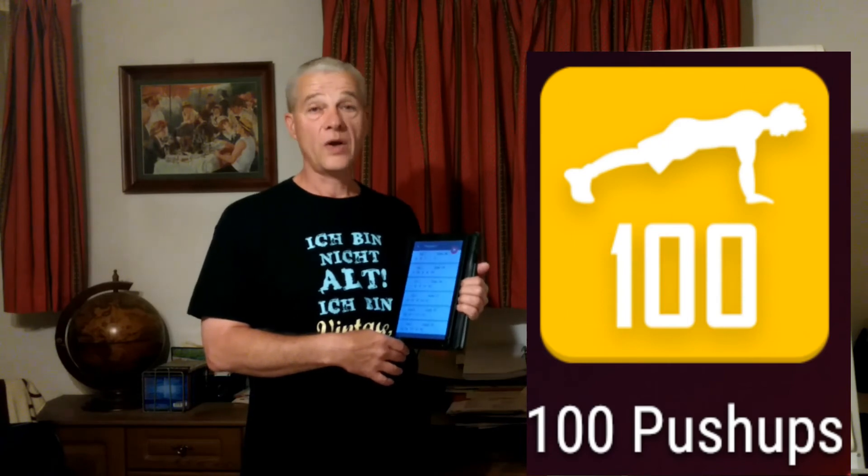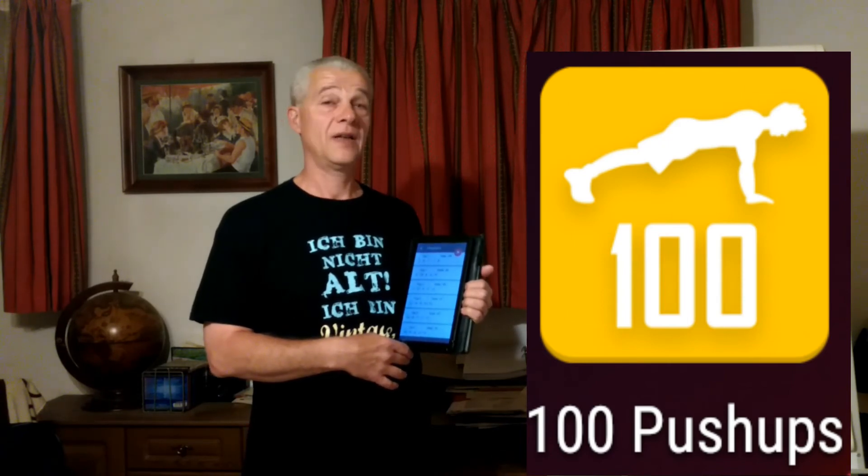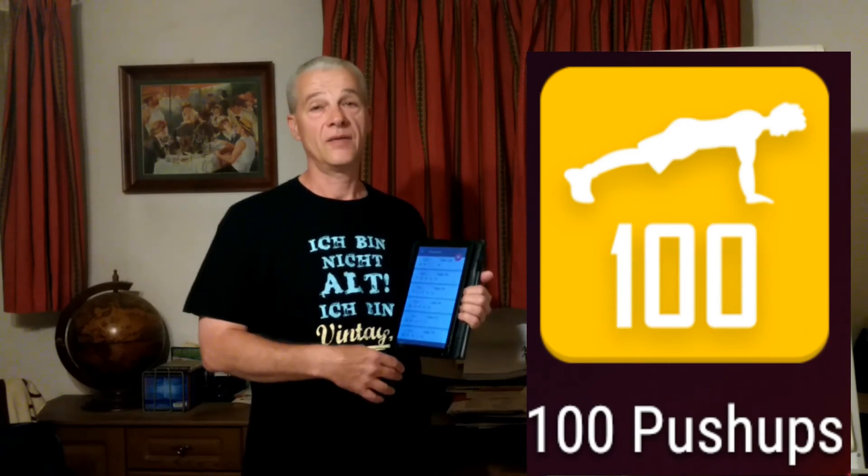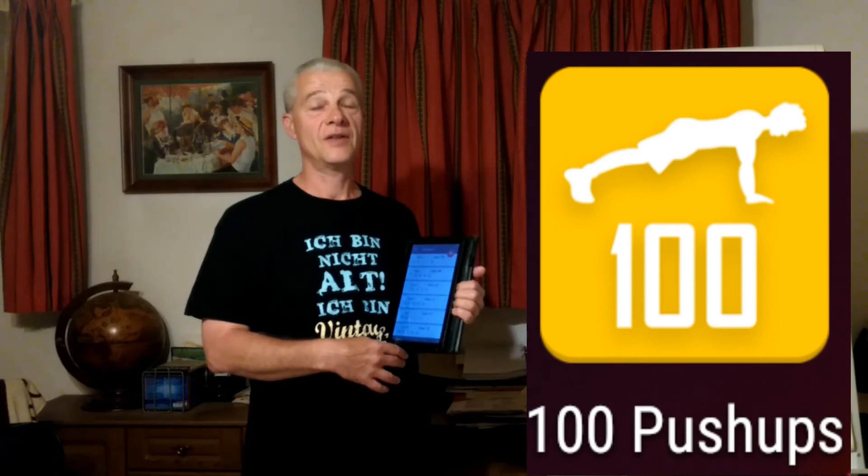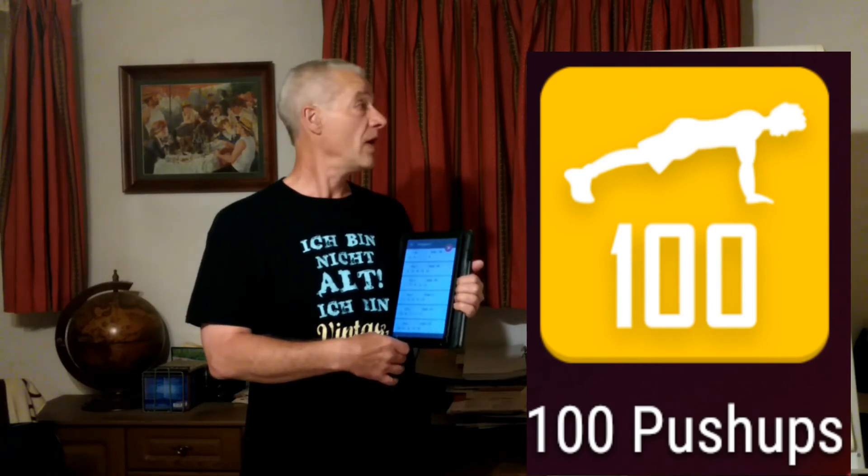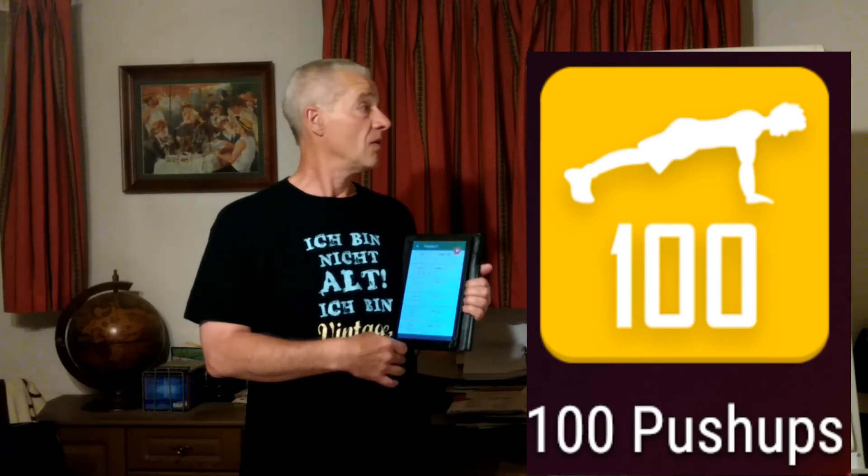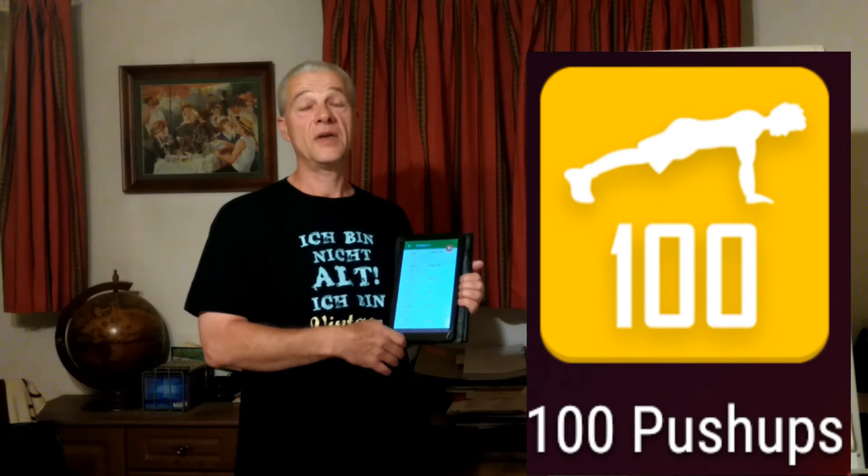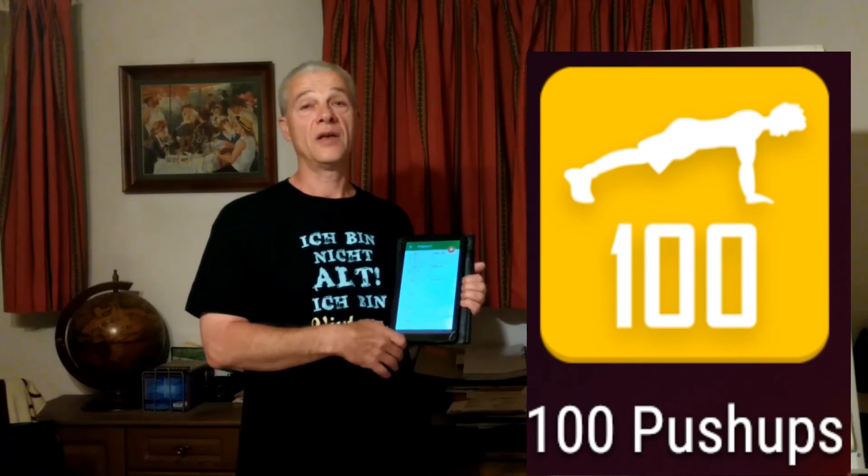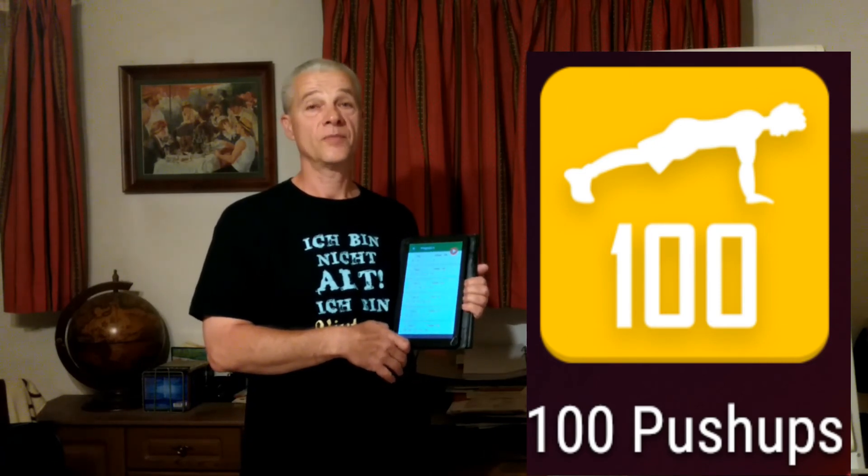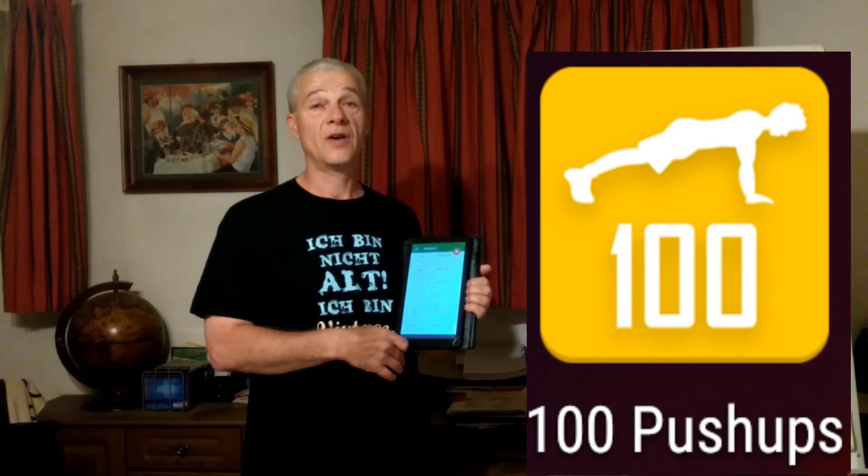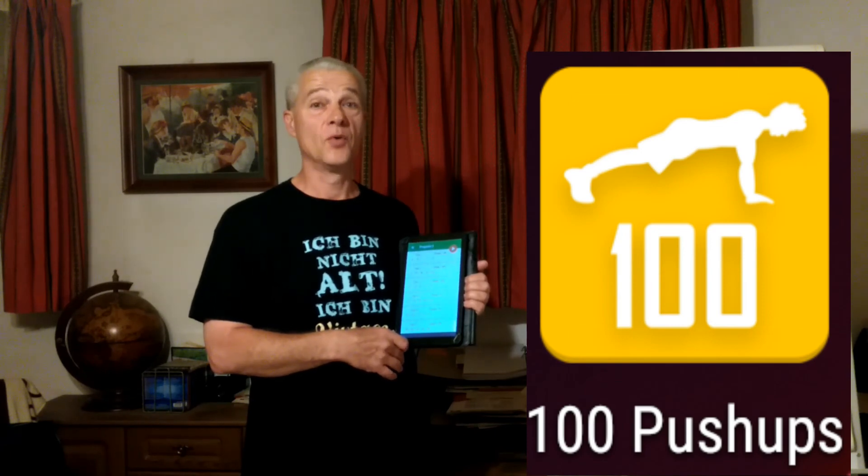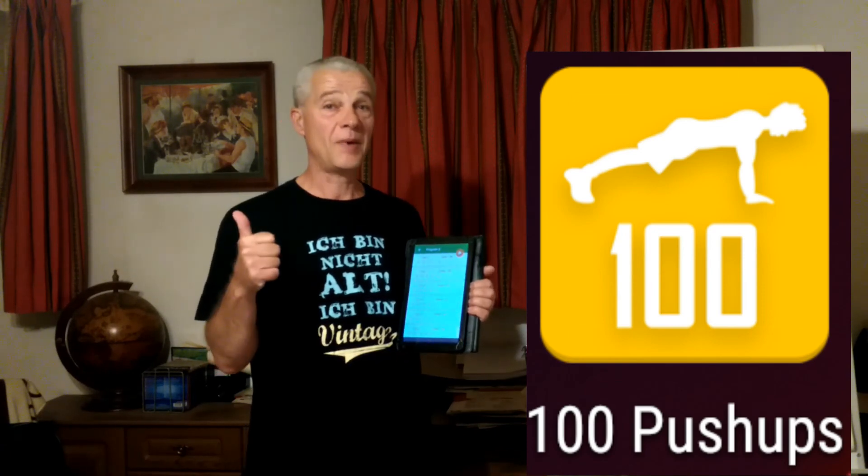I hope I'll increase my pushup number significantly. You can download the app—it's available in the Google App Store. Have fun with it. I'll keep you updated. Goodbye.